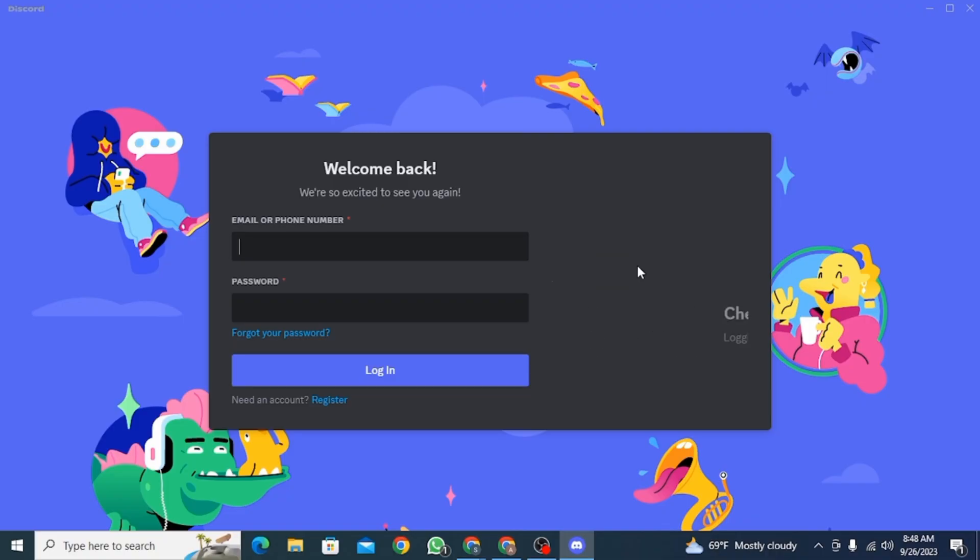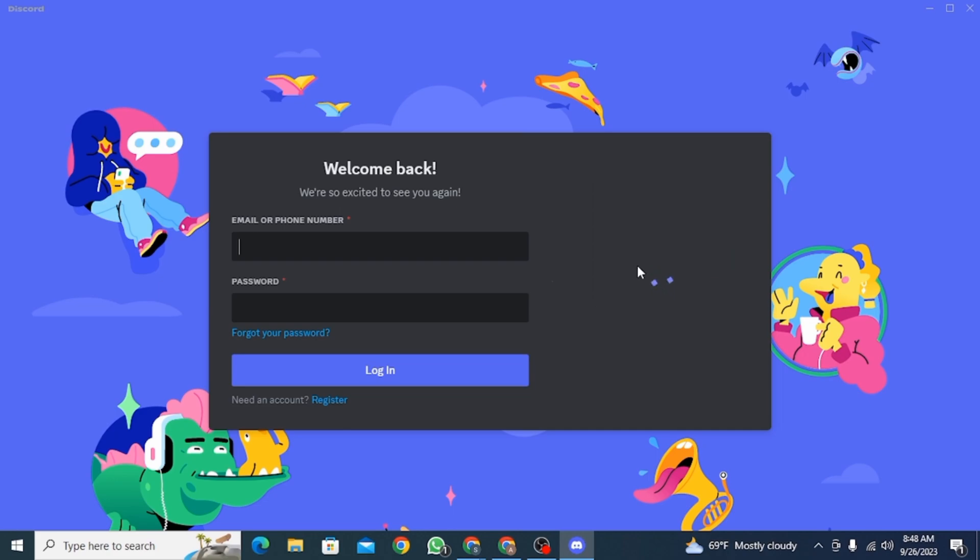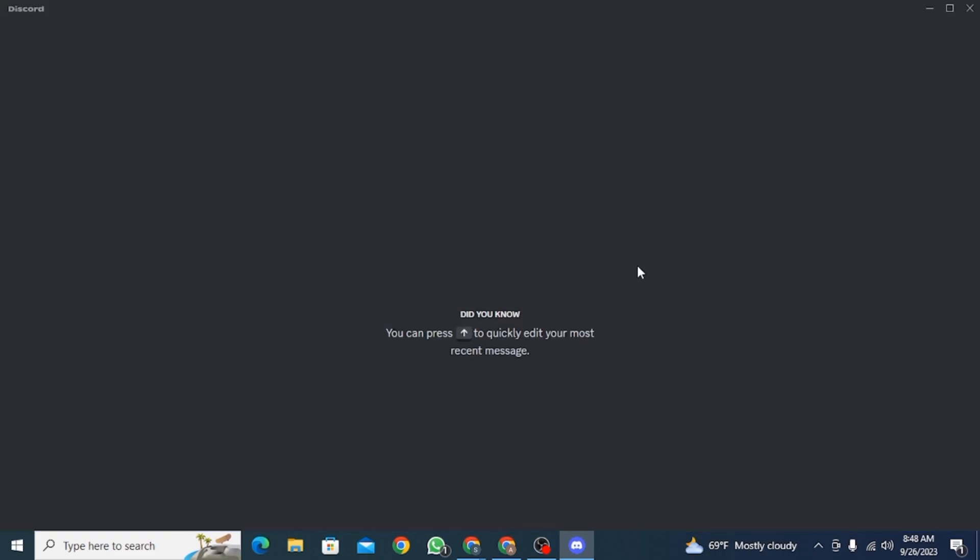And now here you can see you have successfully logged into Discord PC. And that's how you can find your QR code on Discord PC.